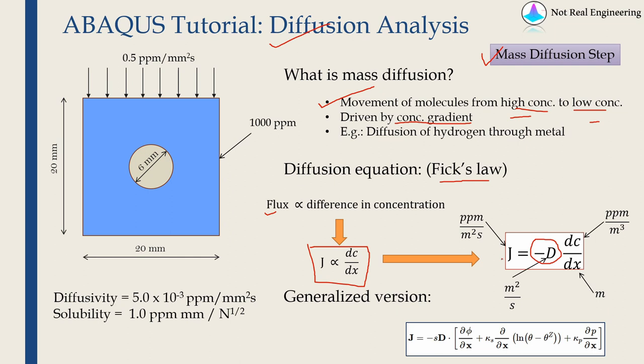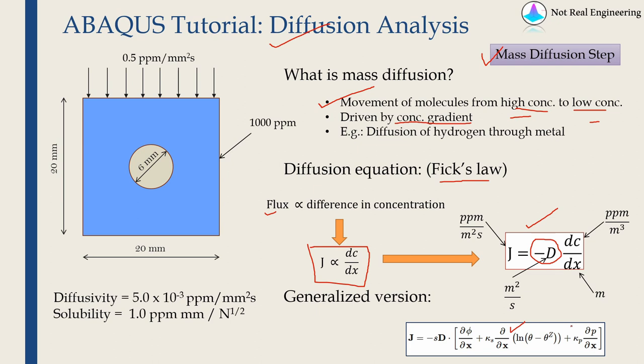So this is the simplest form of diffusion equation. You can see I have mentioned units for all quantities here. This ppm is parts per million. Abacus uses a generalized version of this form which is shown here. In Abacus you can also model temperature driven or pressure driven diffusion. But as this is a basic video we will ignore these terms. For our example these terms will be zero. We will consider only this equation.